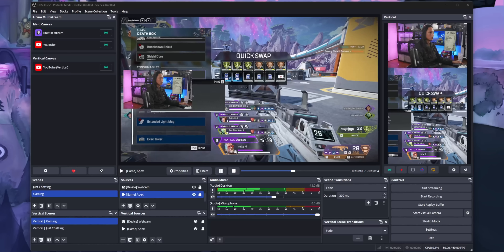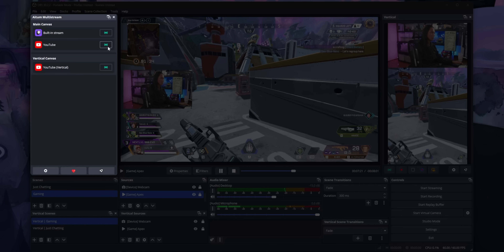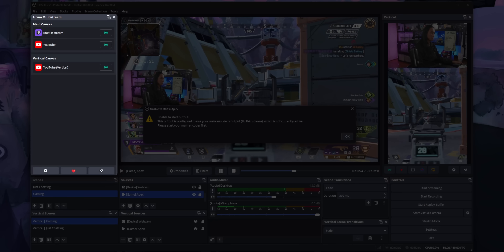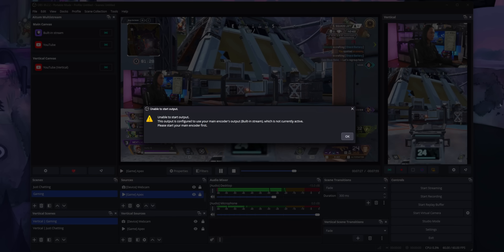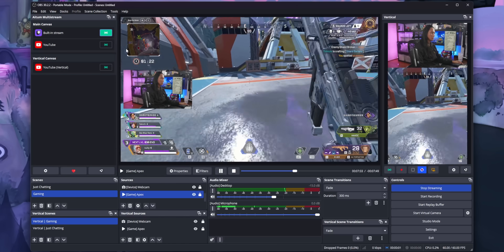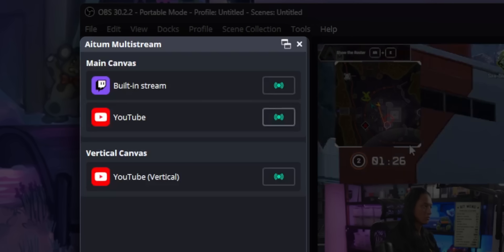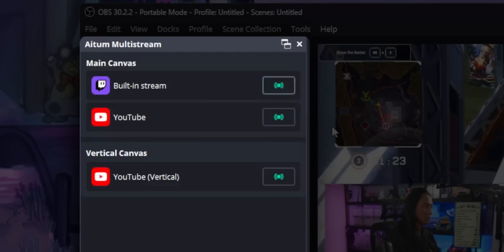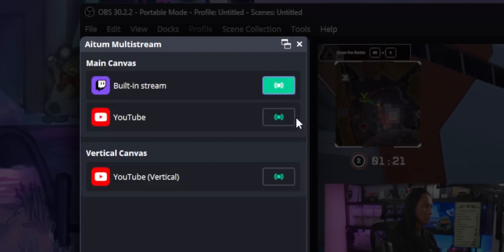Before you go and start streaming on a million platforms, a couple of things you should know. If you try to go live on your second platform without first going live on the built-in platform, you're going to get an error. The reason for that is by default, your second platform just piggybacks off your built-in platform. So in my case, my YouTube stream is going to be exactly the same quality and audio as my Twitch stream — it's just going out to YouTube instead. But my YouTube stream can't piggyback off my Twitch stream if there is no Twitch stream. So your first built-in platform always has to be started first.